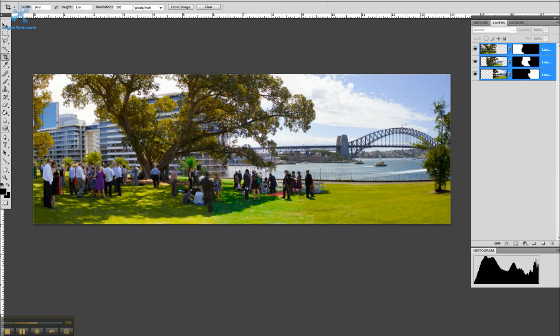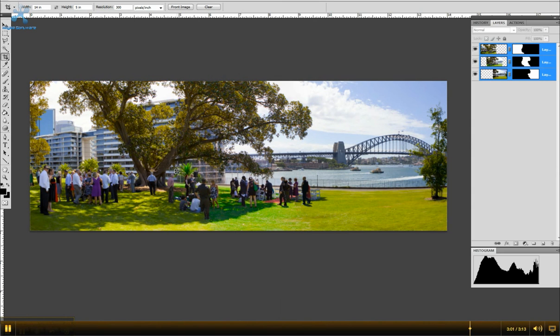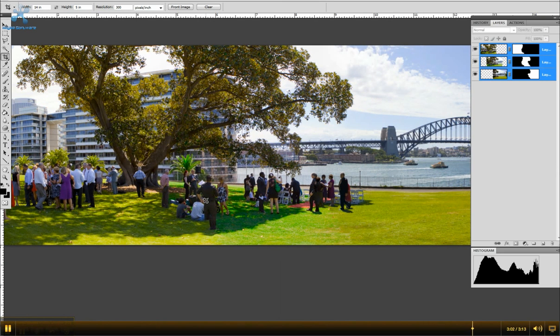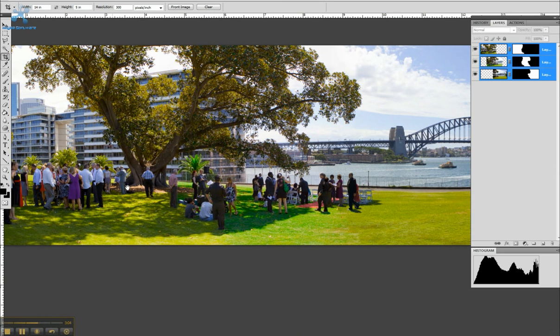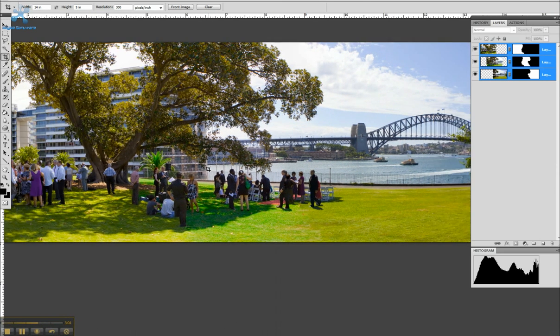There you have it, stitched together. Nicely done. Not many of the guests have moved much, it's caught them well.